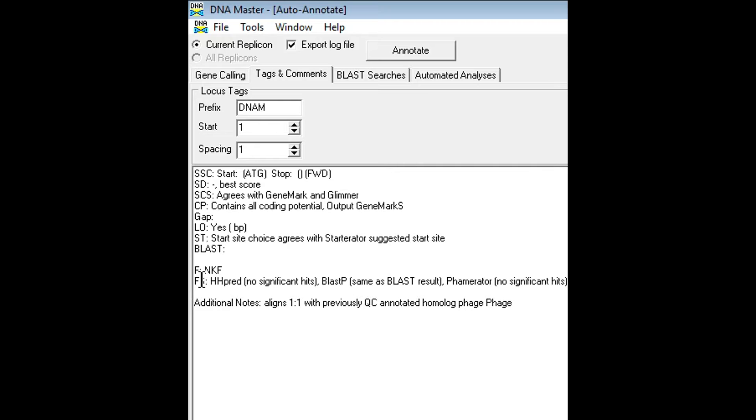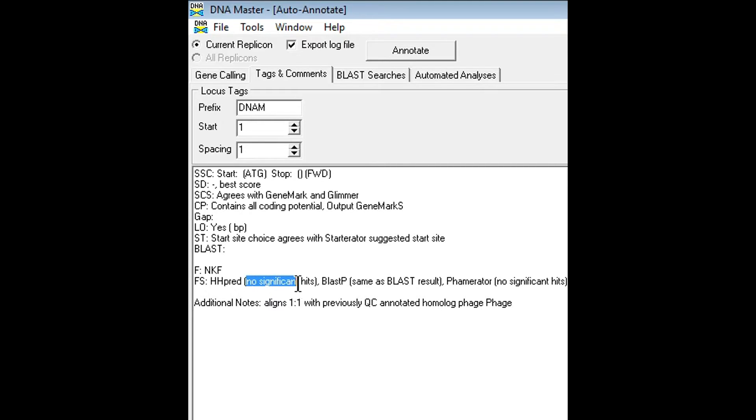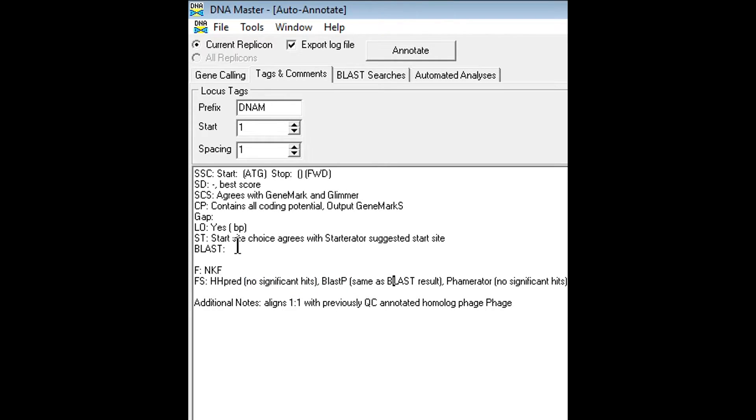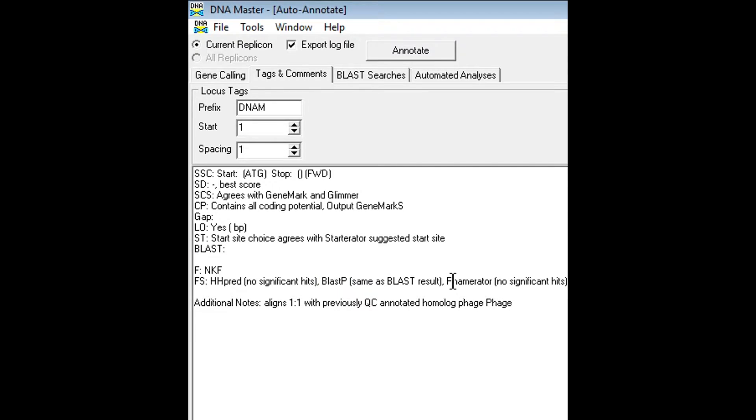The FS is the function sources section. This is where you'll list your HHPred results in this parentheses here. If there's no significant results, you would leave the no significant results there. BlastP as well. Blast is done within DNA Master and BlastP is done on the NCBI database. And Famirator is also an outside program that I will show you guys later.